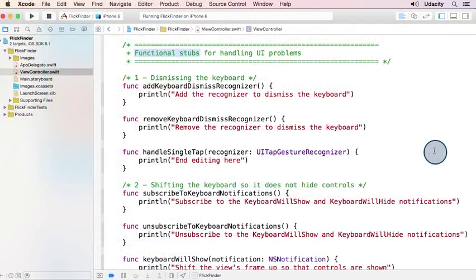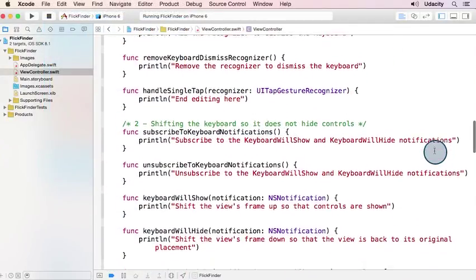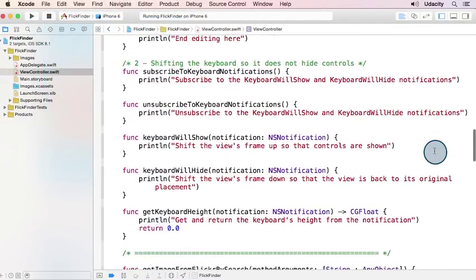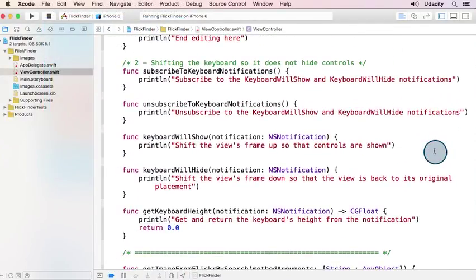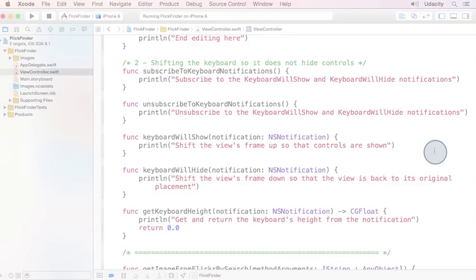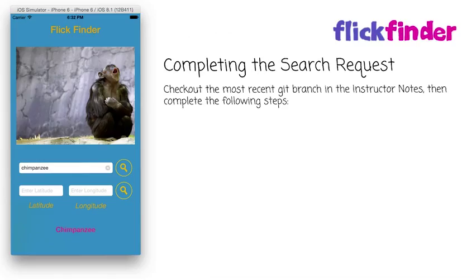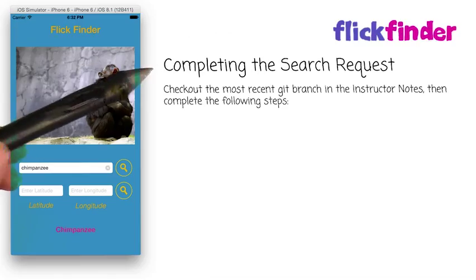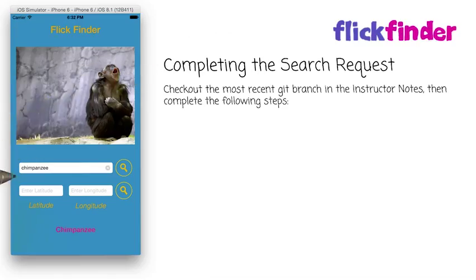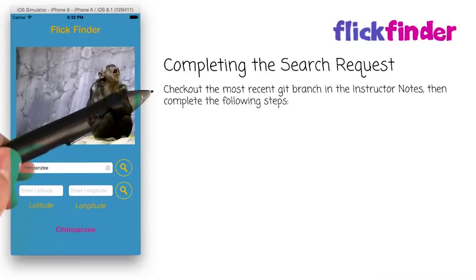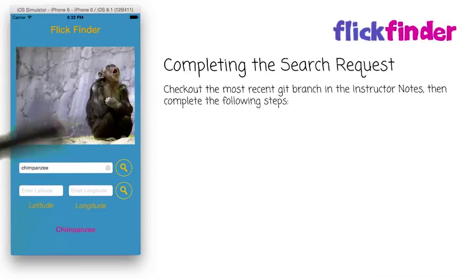I've gone ahead and built some of these functional stubs for you to handle these UI problems, but I'm going to leave the implementations up to you. For this exercise, we'll be completing the search request. I want you to check out the most recent git branch and then follow these steps.